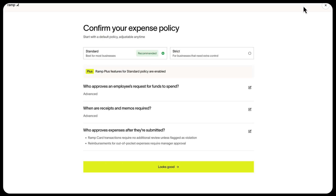For most, these policies are enough, but others can create additional policies — like a strict policy for field employees, a lighter policy for HQ staff, or perhaps one just for the exec team. You'll choose which policy to apply when assigning cards.